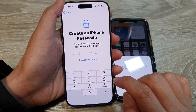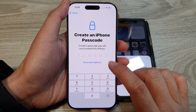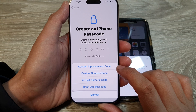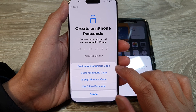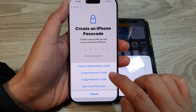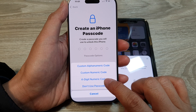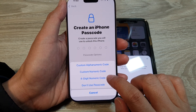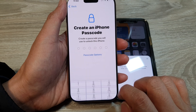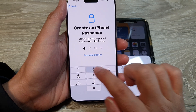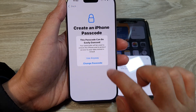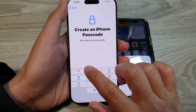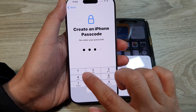If you want a different passcode option, tap on Passcode Options. In here you can choose a custom alphanumeric code, custom numeric code, a four-digit numeric code, or 'Don't use passcode.' Here I'll select four-digit numeric code, enter it, tap 'Use Anyway,' and then enter the same passcode again to confirm.